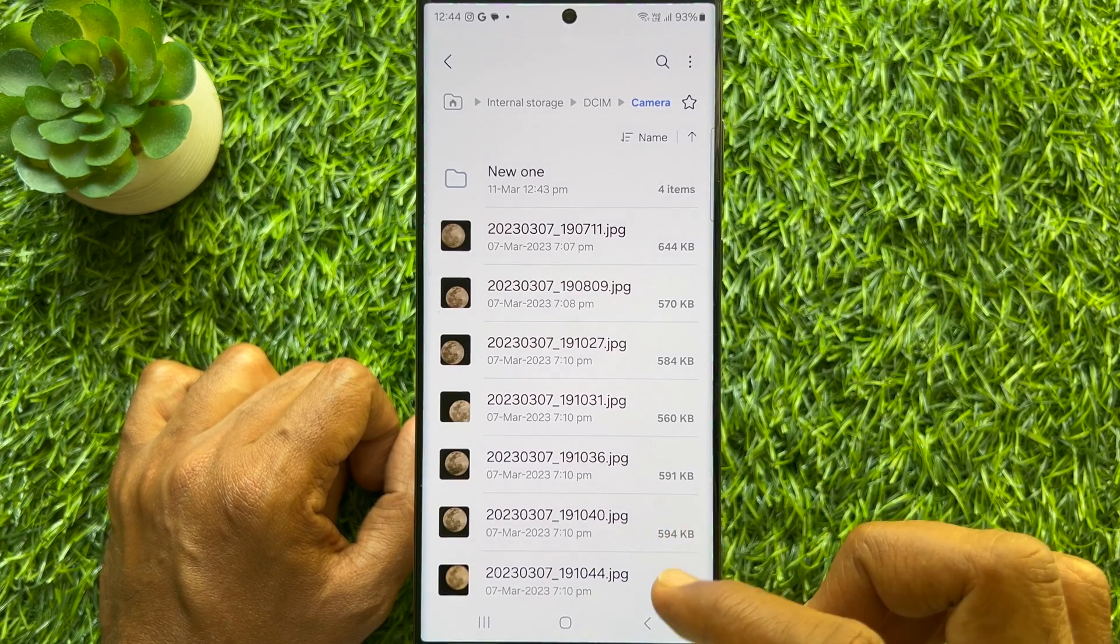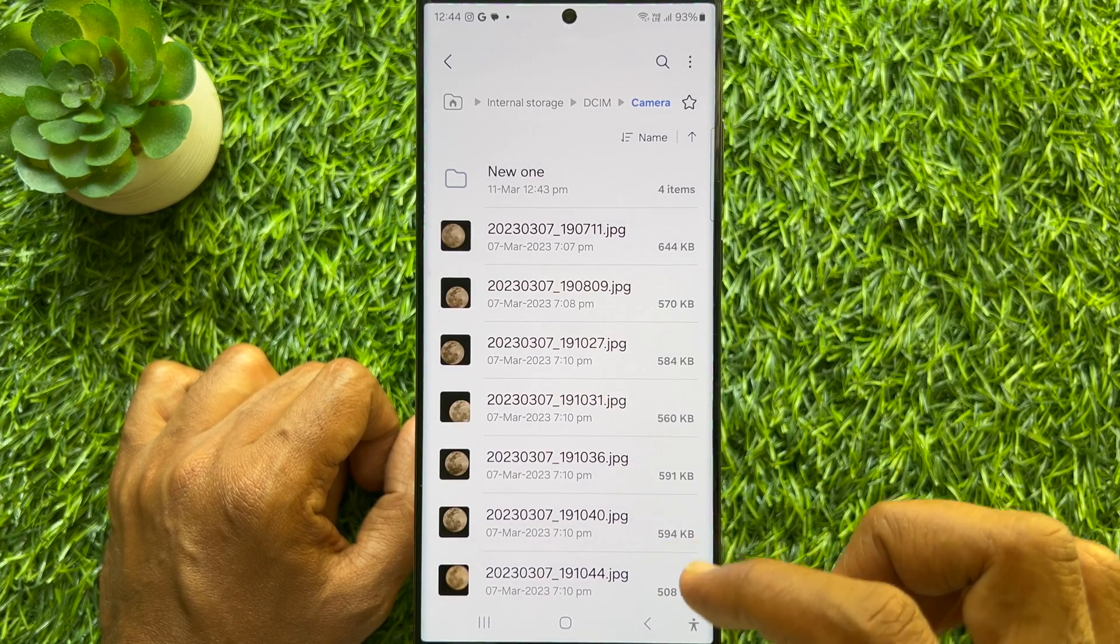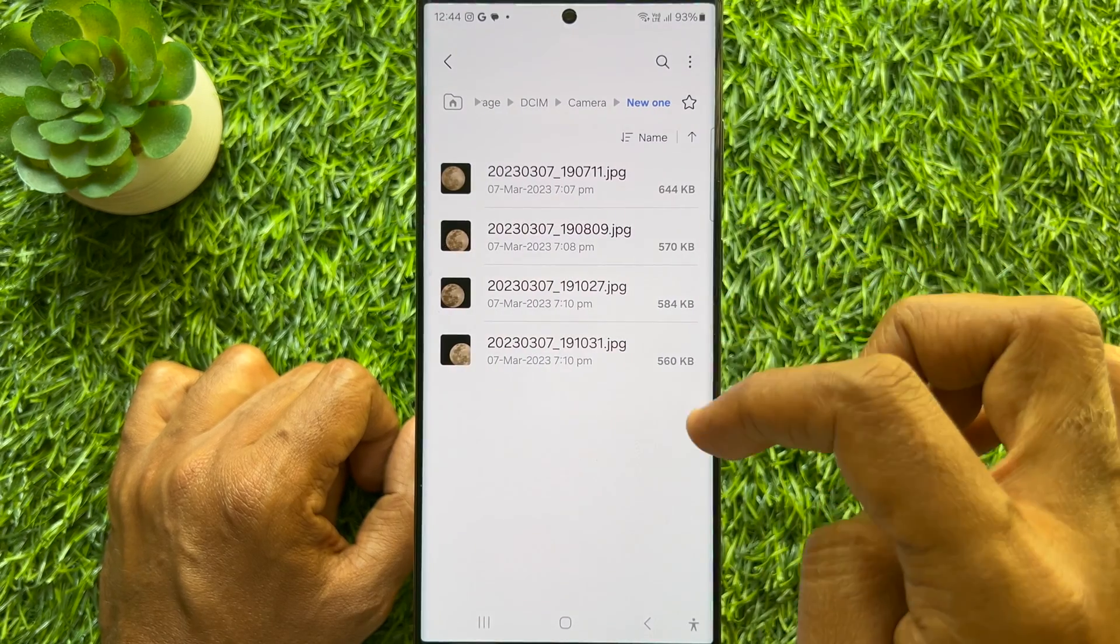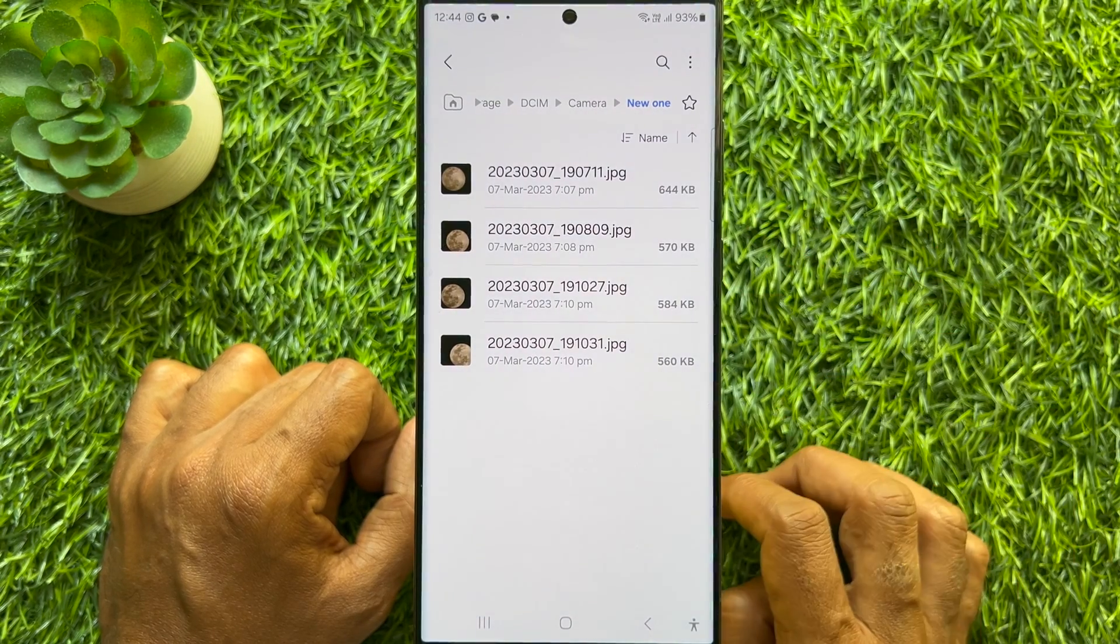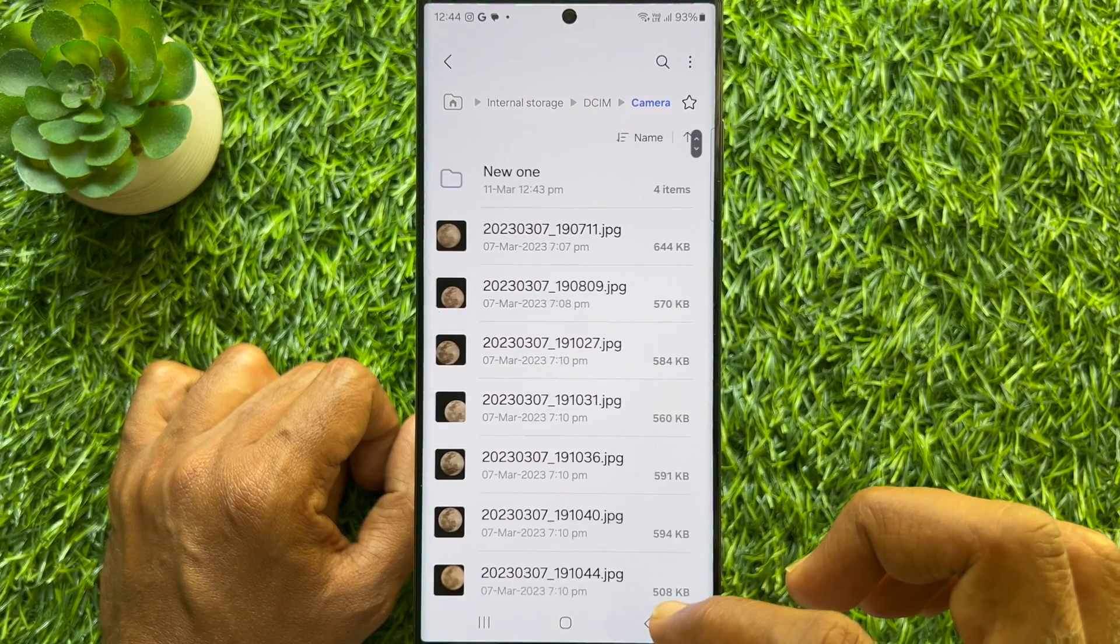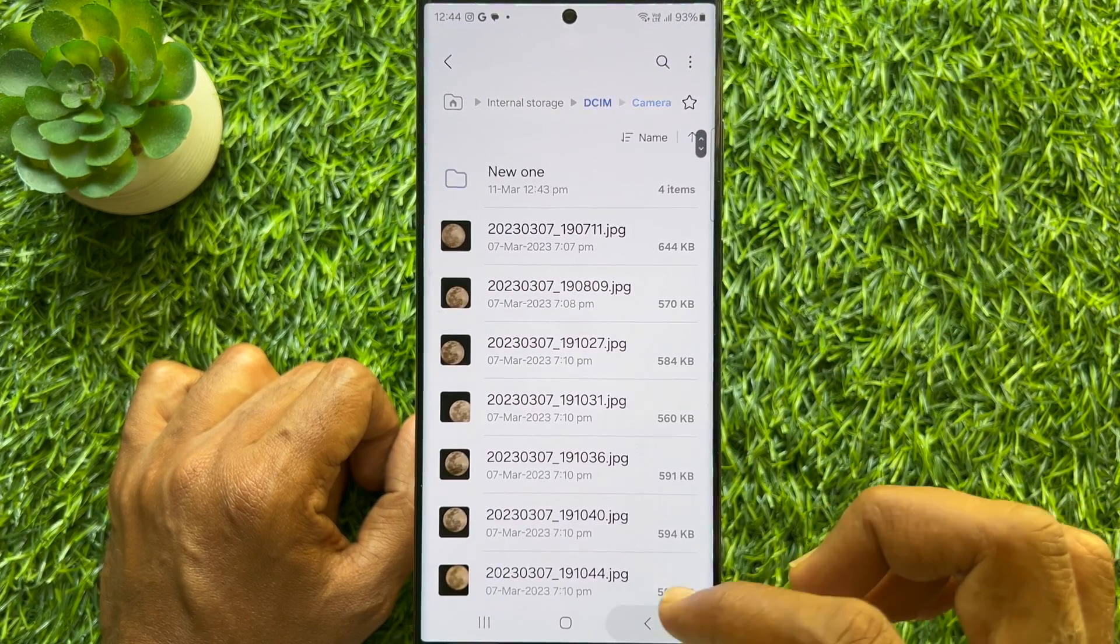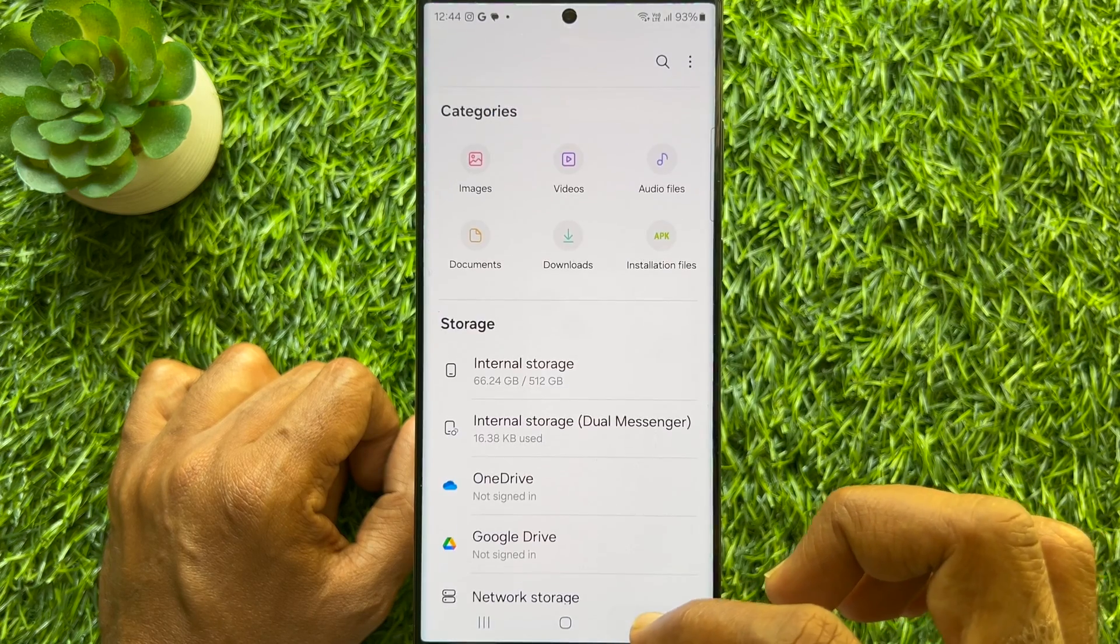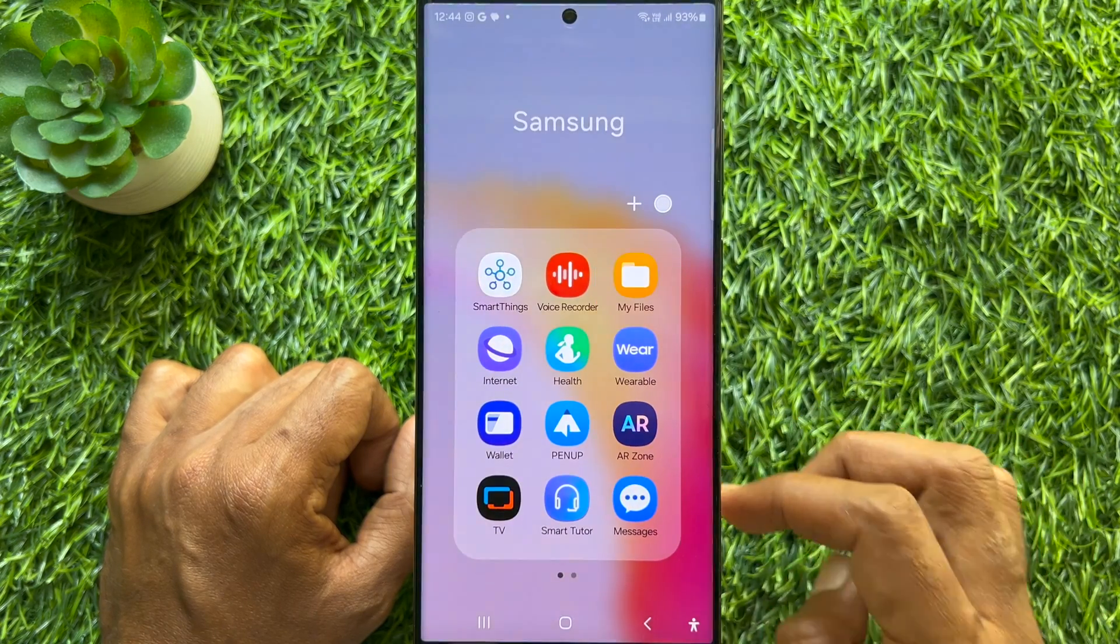These are the steps to create and open ZIP files on Samsung Galaxy smartphones.